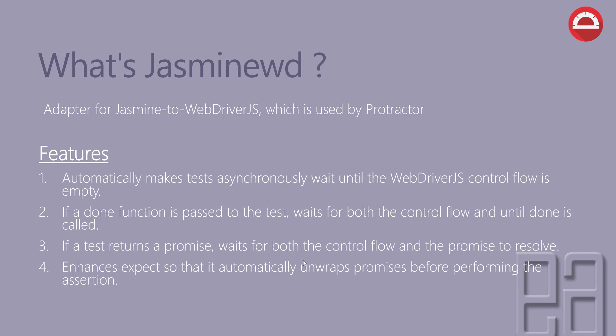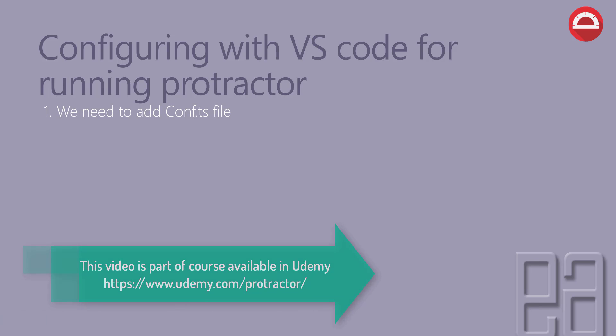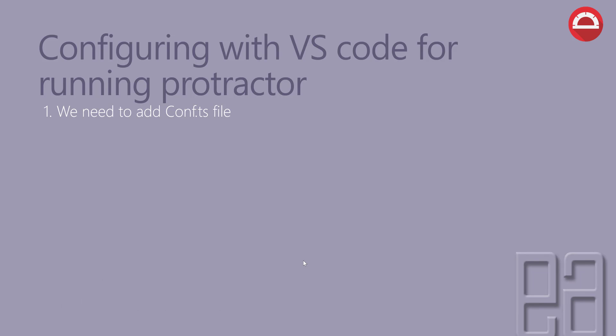So configuring Visual Studio Code for running Protractor: we are going to run Protractor in Visual Studio Code and also we are going to write the TypeScript code. So we have to do some of these operations to make this test happen or execute the Protractor test in Visual Studio Code. We need to add a conf.ts file, and then we need to run tsc -w for transpiling the TypeScript file to a JS file.